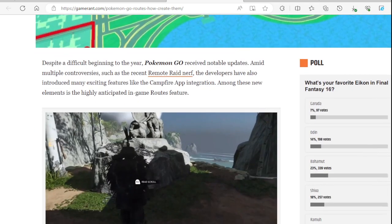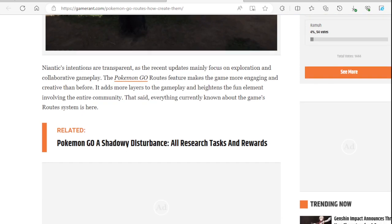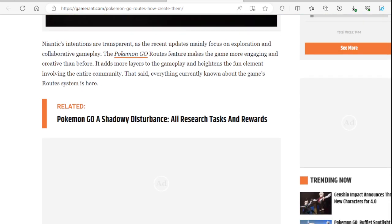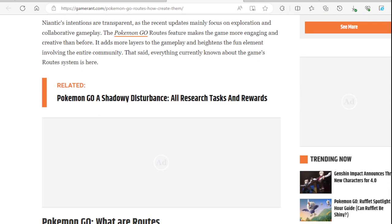Among these new elements is the highly anticipated in-game routes feature, which - another thing that maybe y'all would like but I would not have any interest in doing any routes. I would love for them to remake the gym system, the raid system, the whole game aspect of the game.